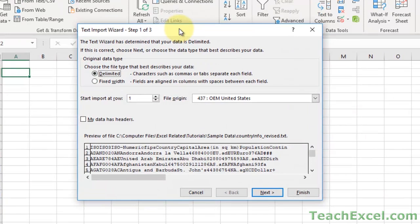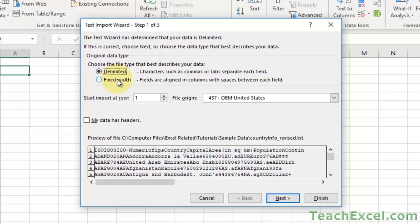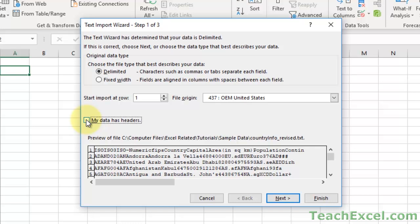The wizard walks you through the steps. First, choose if your columns are delimited or fixed width - in a CSV, the data needs to know what defines a column, whether commas, semicolons, or tabs. Fixed width means you choose the column sizes by hand, which usually isn't a great structure for most data. Choose Delimited, then choose at which row to start importing. We'll keep it at row 1. Choose if your data has headers. The default options will work fine for most cases - just make sure Delimited is selected, then hit Next.